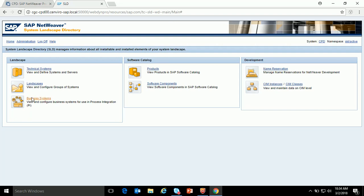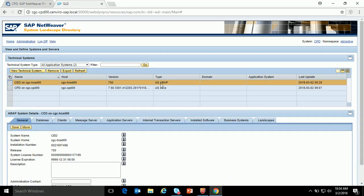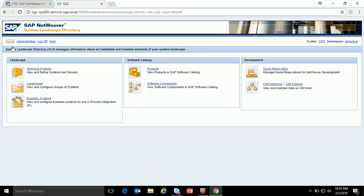In SLD, from the SAP PO perspective, you configure the business systems which we use in the configuration, and the products and software components which we use in the ESR. The first thing we have to check is the technical systems. If I click on technical systems, you can see my SAP system which is of type AS ABAP, whereas PO 7.5 single stack is of type AS Java. These two are imported by the basis team.